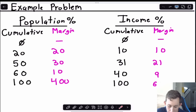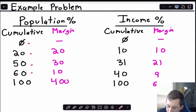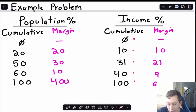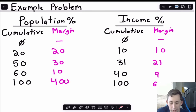Here's our example problem with population values of 0, 20, 50, 60, and 100, and associated percentages of income or wealth of 0, 10, 31, 40, and 100. We're going to graph the Lorenz curve and use the trapezoid formula to figure out what the Gini coefficient is.